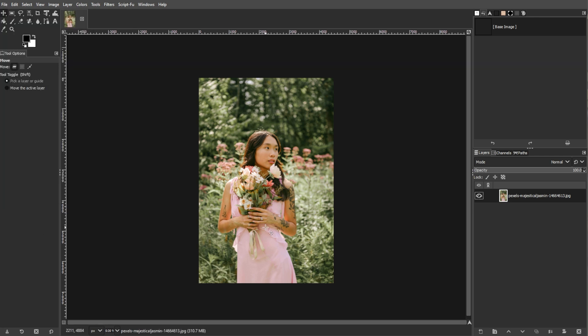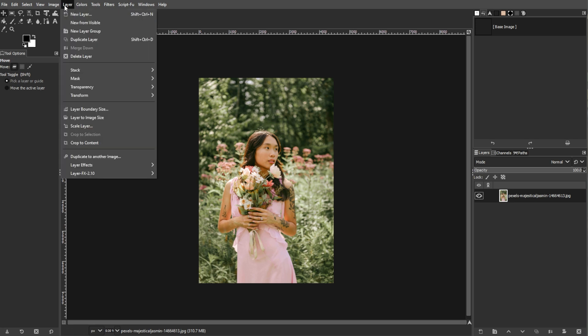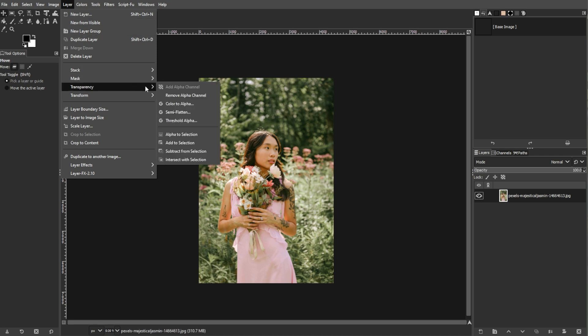Now we're going to add an alpha channel. An alpha channel allows transparency in your image, which is essential for feathering. To do this, go to the layer menu, then hover over transparency, then click on add alpha channel.